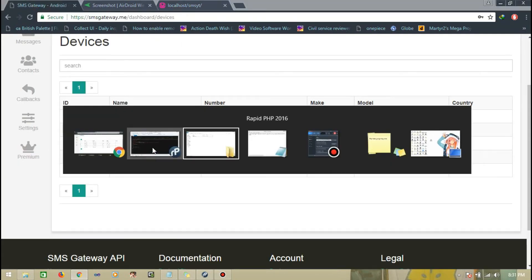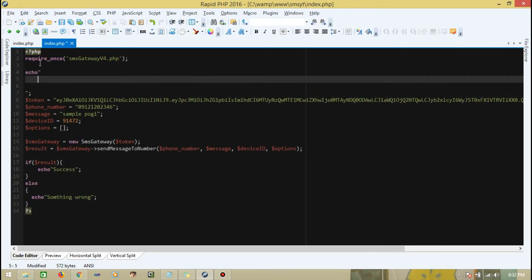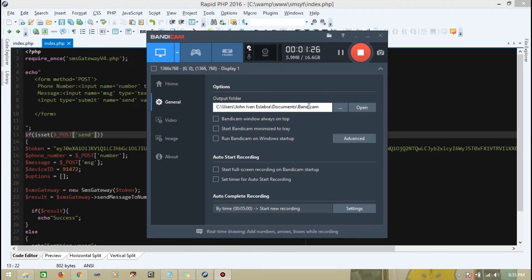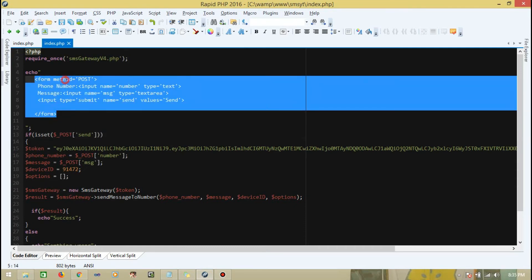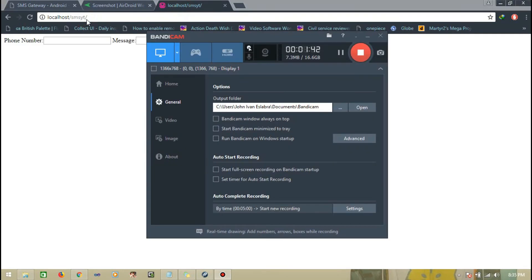So let's customize the message. First, let's create text box inputs using echo. I'll post the code first. I made a form with method POST and two text boxes. Let's refresh and see it.